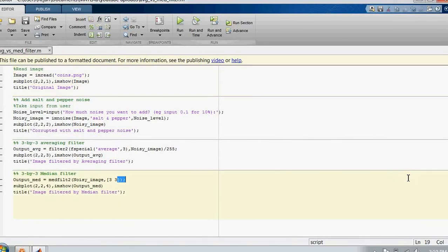Hi guys, today we will see how to denoise an image corrupted by salt and pepper noise, which is sort of black and white dots on an image. Here you can see the code. In the first section we read an image and display it. Let's run this first section.